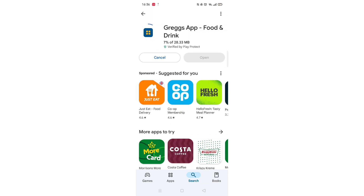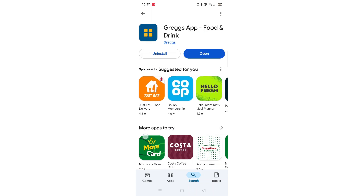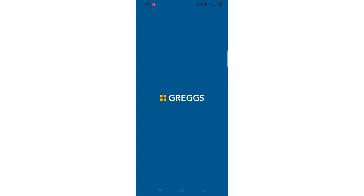Once downloaded, the app will then be installed on your phone. An app icon will also be added to your home screen for quick access. When the installation is complete, the open button will be highlighted in blue.